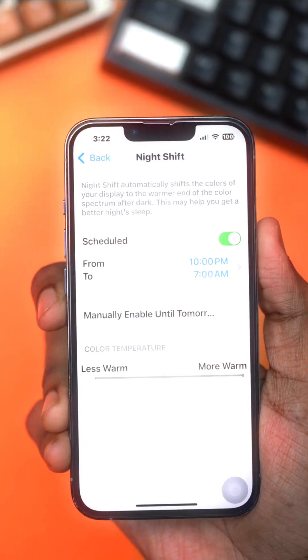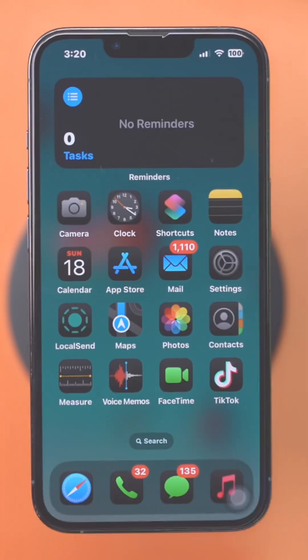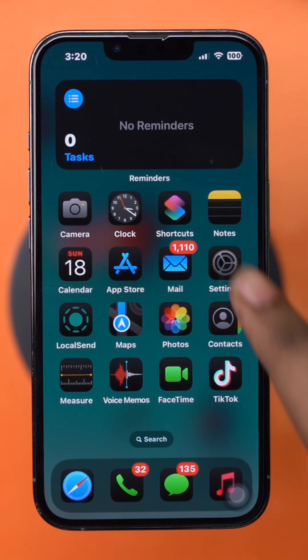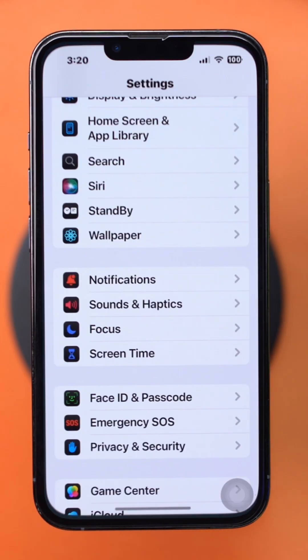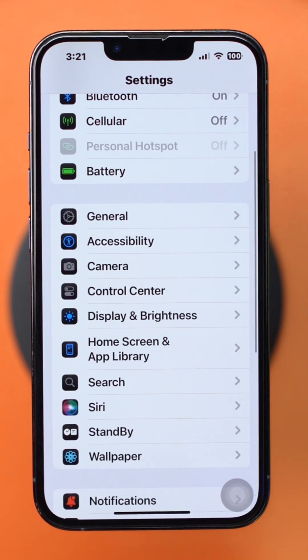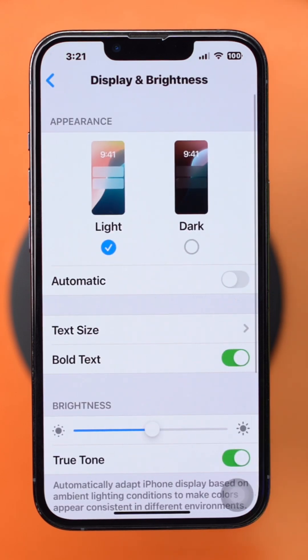Want to know how to turn on Night Shift on your iPhone? Step 1: Turn on Night Shift in Settings. Open the Settings app, scroll down, and tap Display and Brightness.